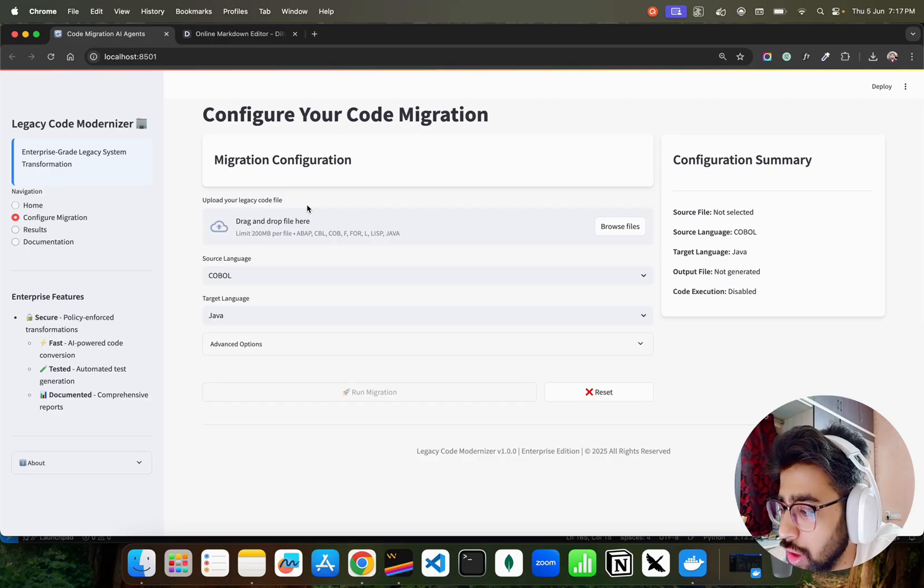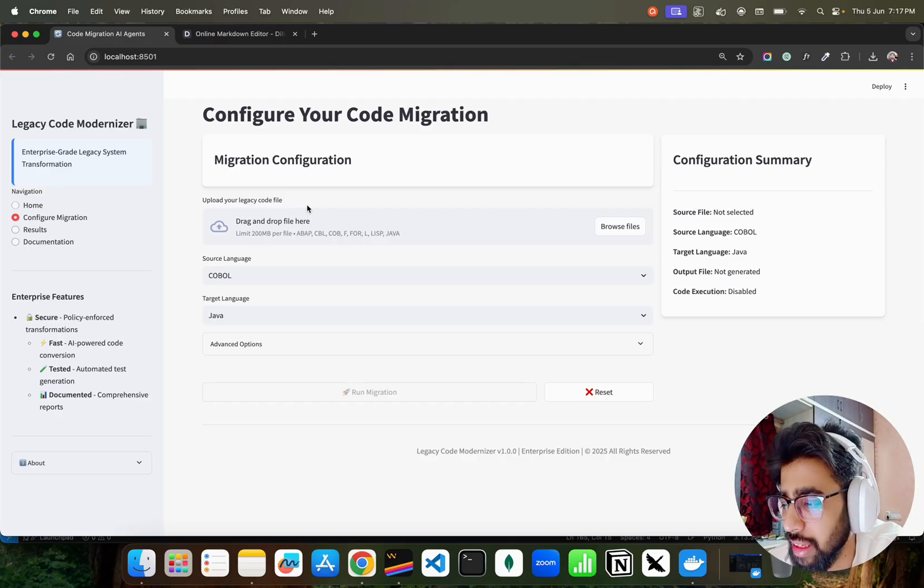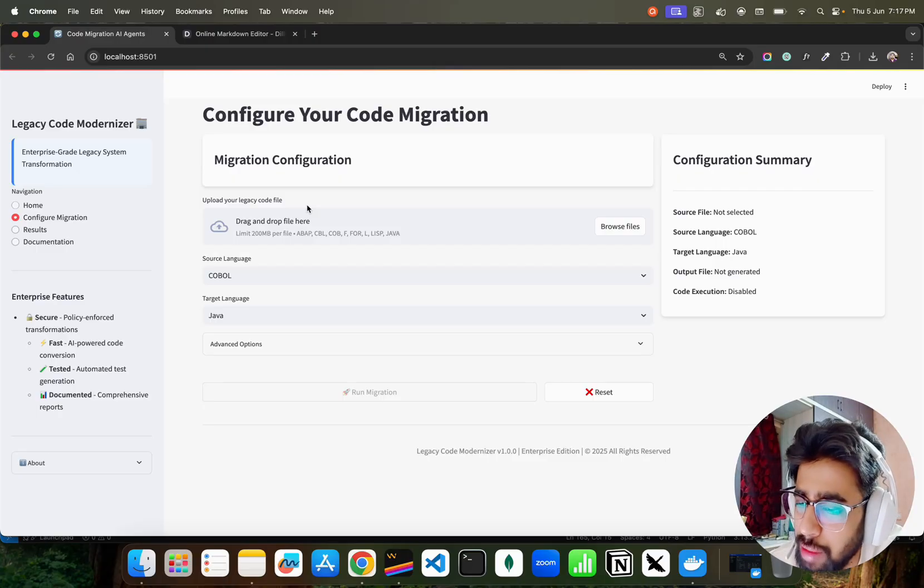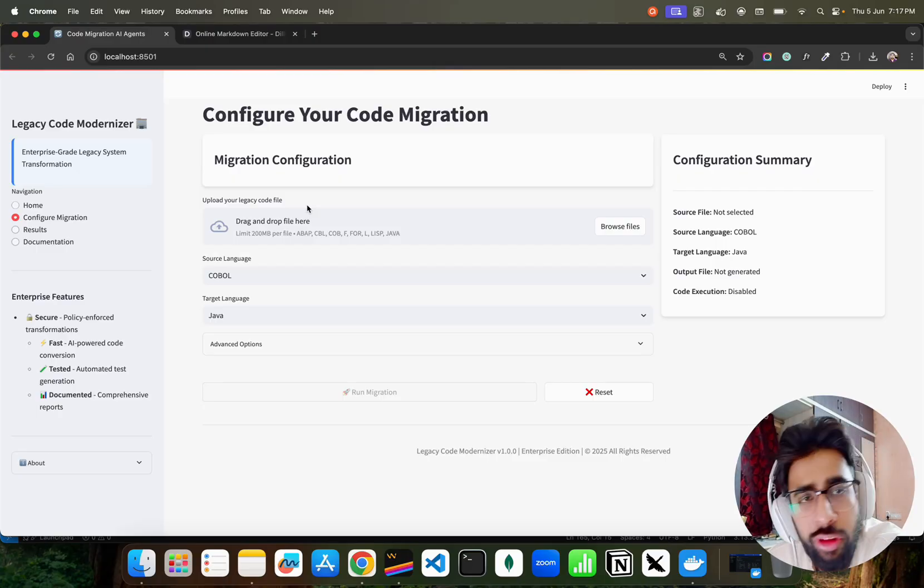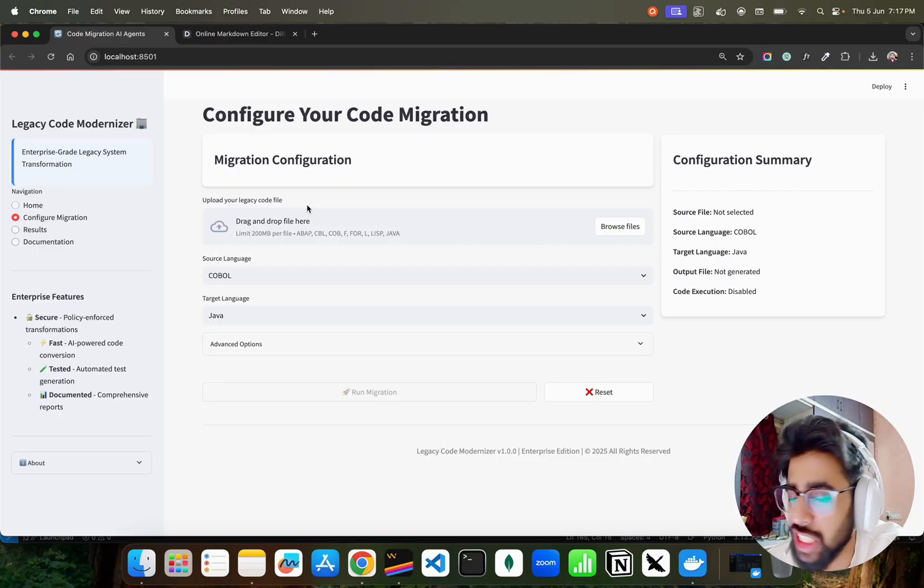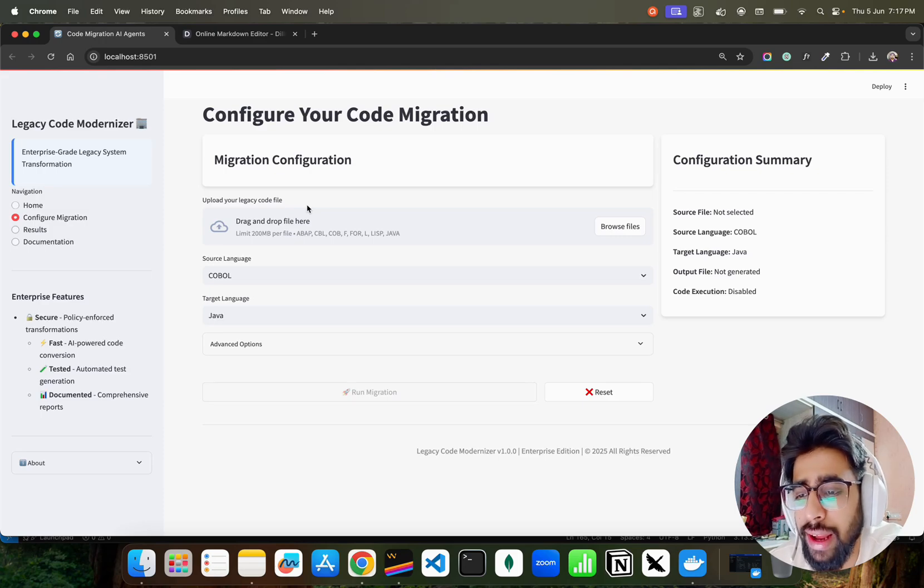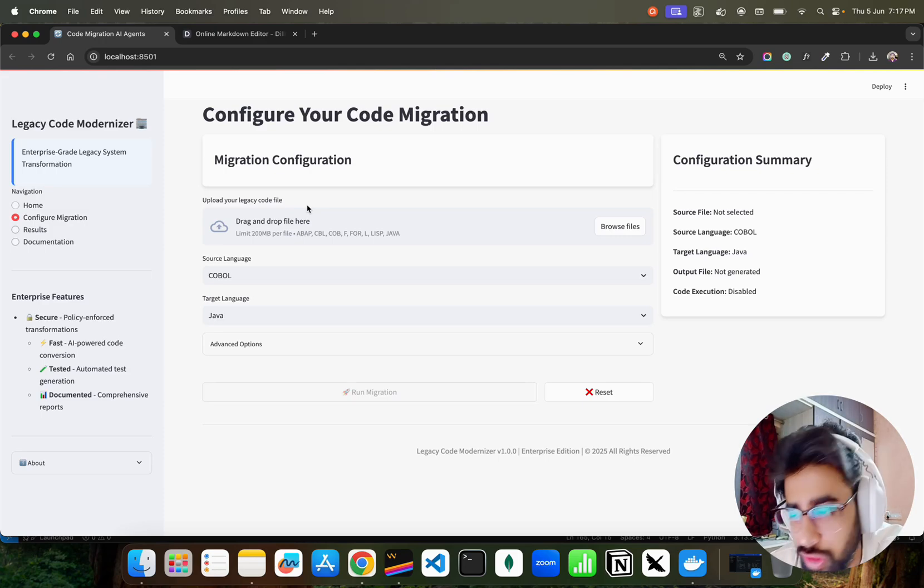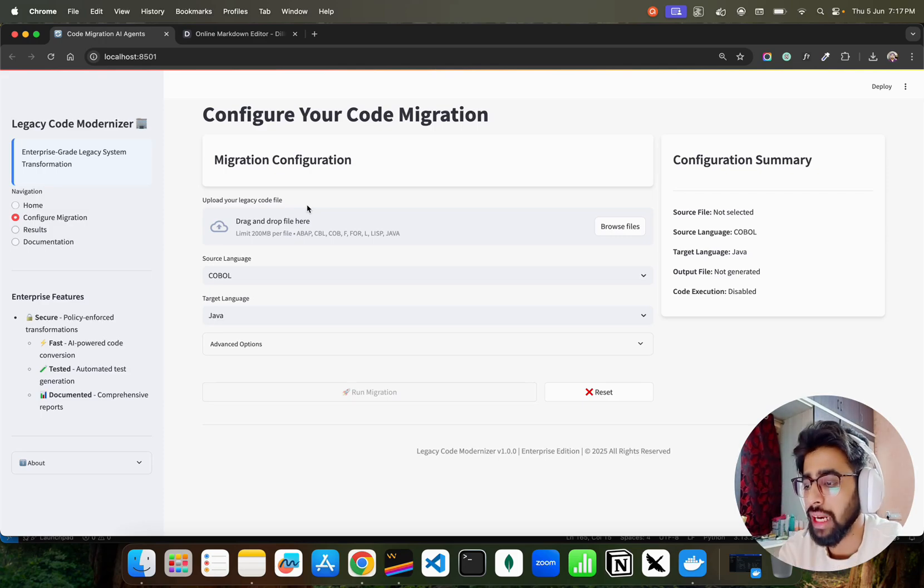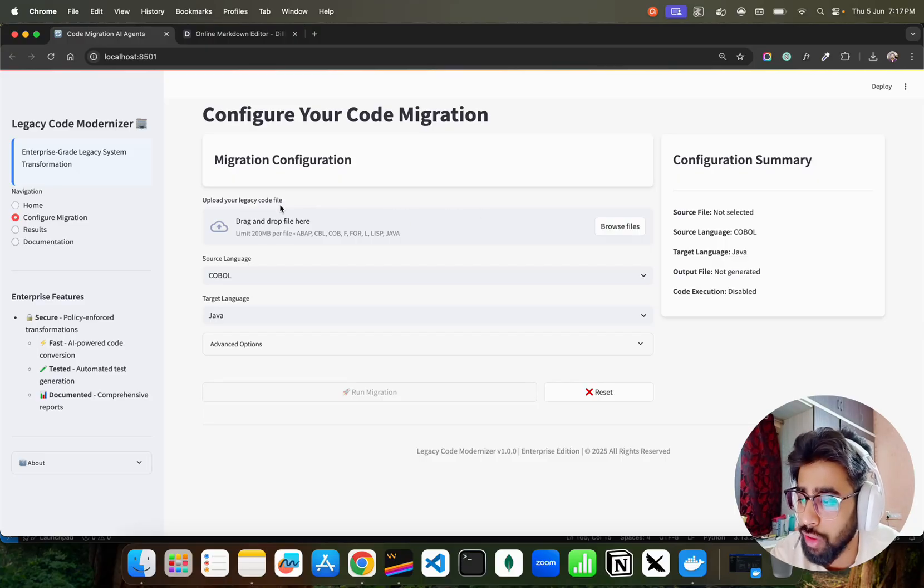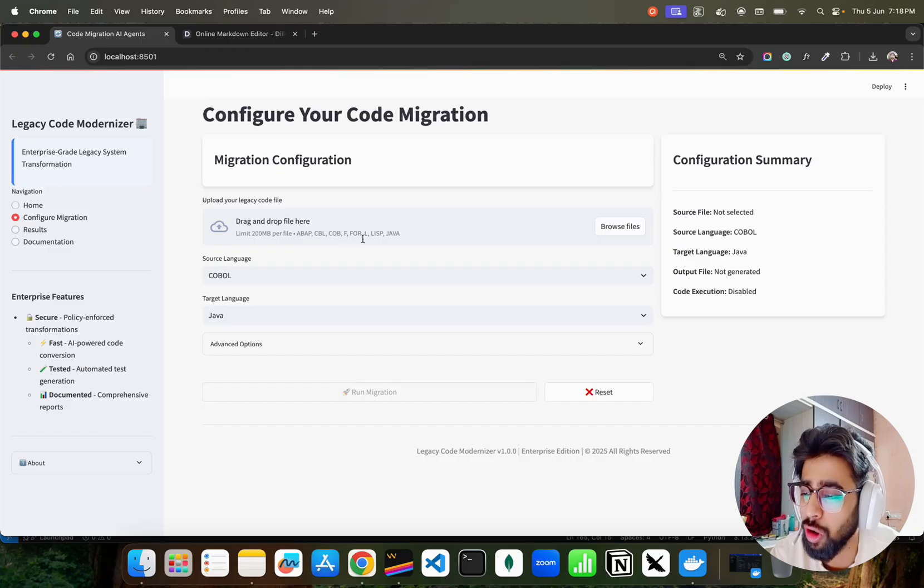In reality when you really want to take it to production level you will not be uploading a single file. In that case you have to give your entire project. That will work a bit differently, but the underlying principles or the stack remains the same. We may bring a bit of embeddings and doing a batch processing kind of stuff, but I just want to show you the capabilities. If you look at here, Legacy Code File - drag and drop files here. You can upload ABAP and CBL and COBOL, all these file extensions.